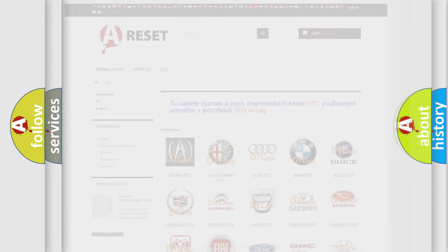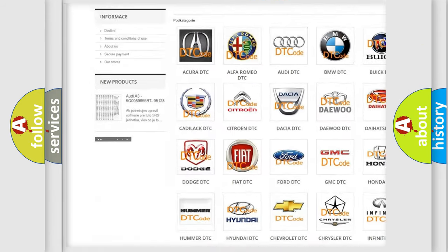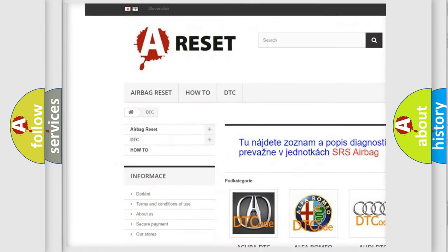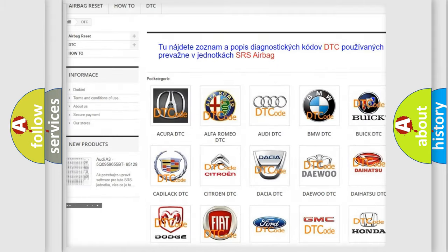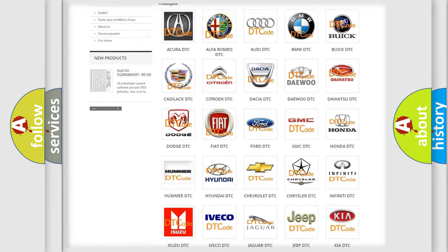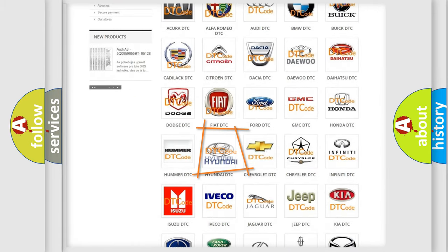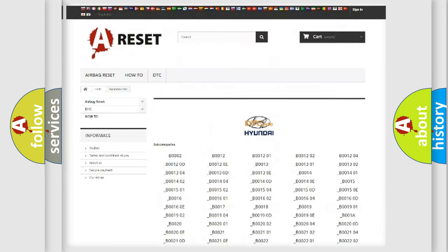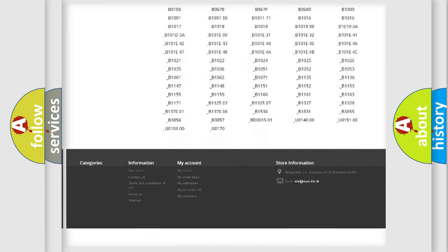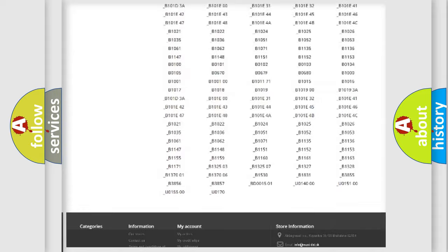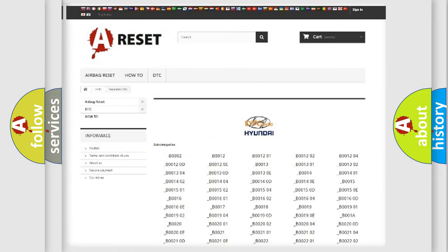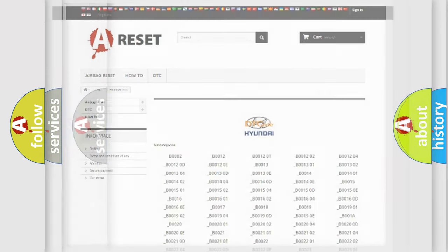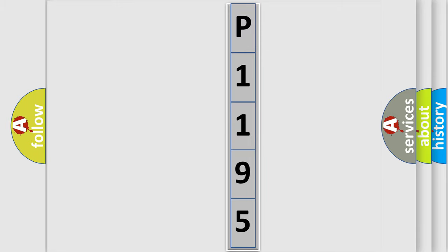Our website airbagreset.sk produces useful videos for you. You do not have to go through the OBD2 protocol anymore to know how to troubleshoot any car breakdown. You will find all the diagnostic codes that can be diagnosed in Hyundai vehicles, and many other useful things. The following demonstration will help you look into the world of software for car control units.